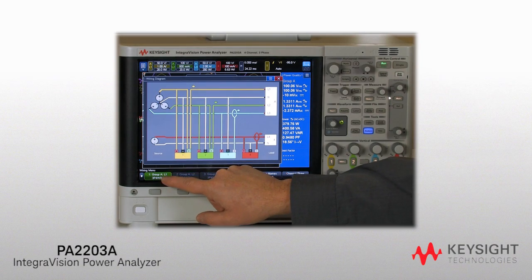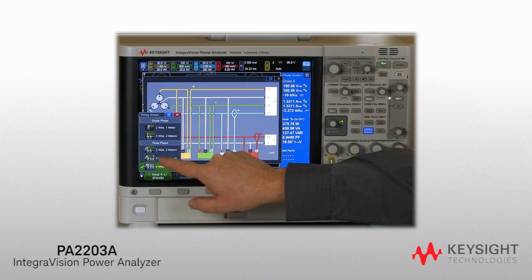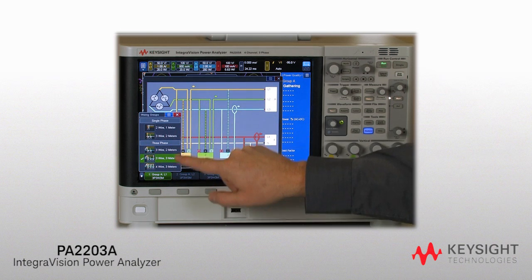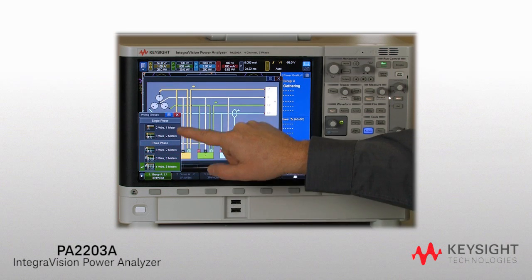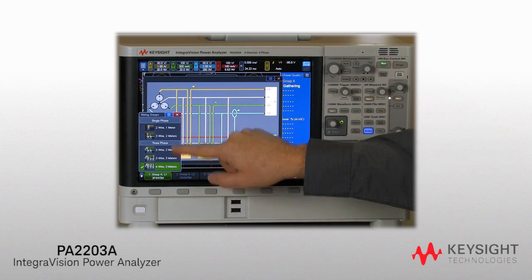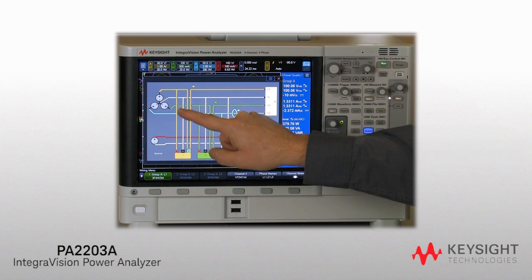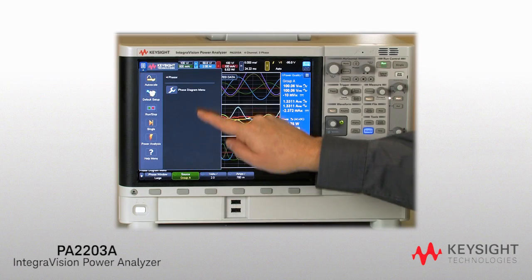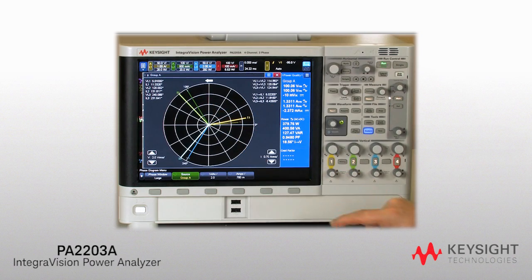The PA-2203A Intuitive Wiring Configurator simplifies complex three-phase delta or Y connections. Color-coded channels make it easy to connect, group, and measure an individual channel or phase. Use the phaser diagram to verify connections, visualize, and analyze phase relationships.